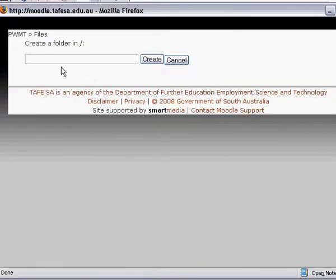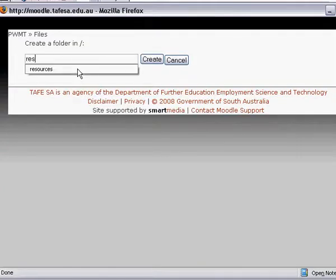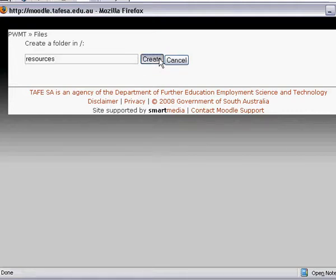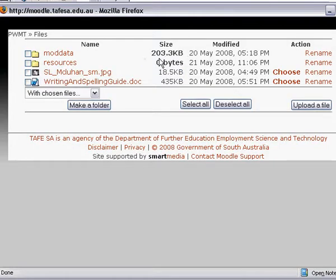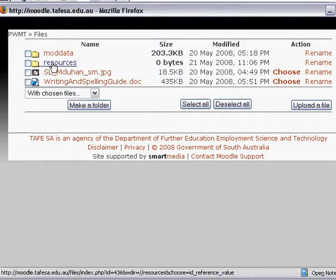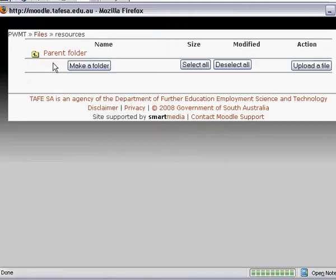I click 'Make a Folder' and call it Resources, then click Create. You can see now there is a folder in the file management area called Resources. I click that to make it the active folder.